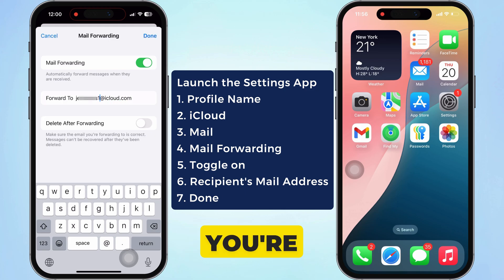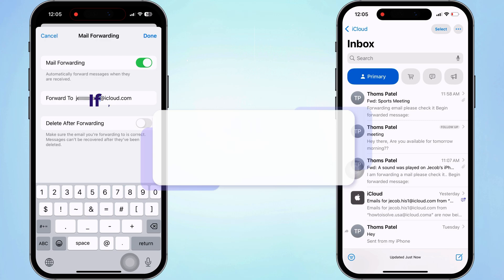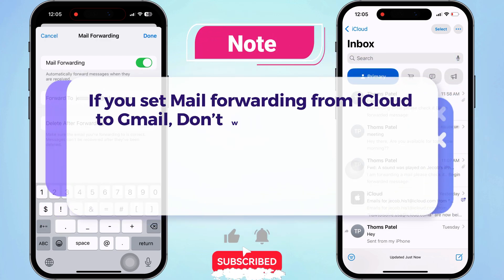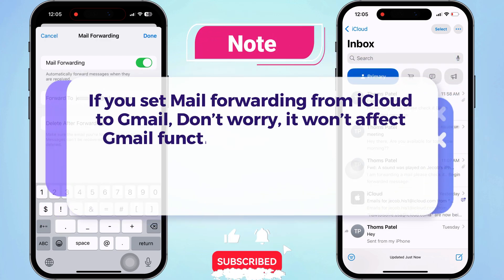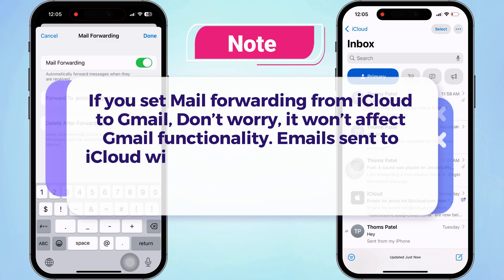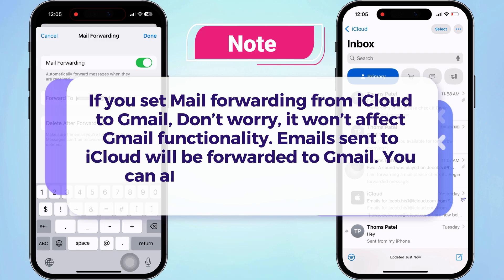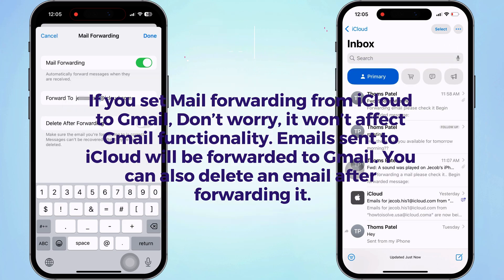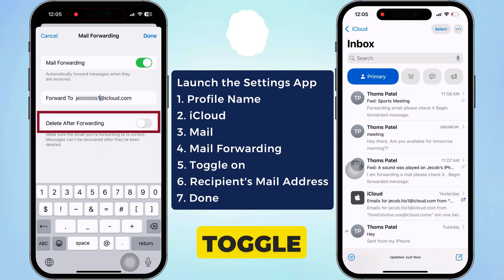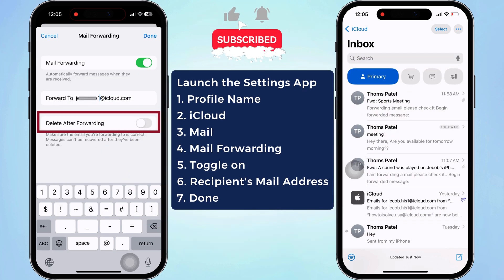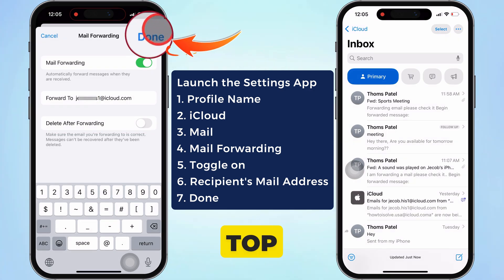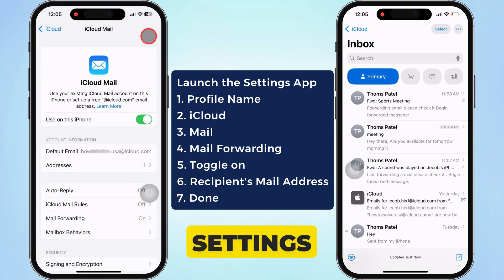Please make sure the email you're forwarding to is correct. If you set mail forwarding from iCloud to Gmail, don't worry — it won't affect Gmail functionality. Emails sent to iCloud will be forwarded to Gmail. You can also delete an email after forwarding it by turning on the toggle next to Delete After Forwarding. Then hit the Done button at the top right corner to save your mail forwarding settings.